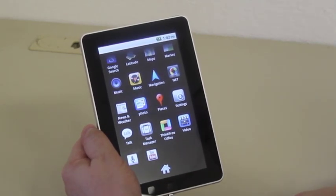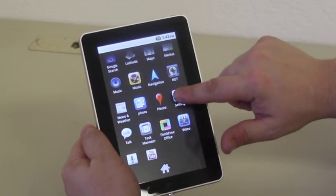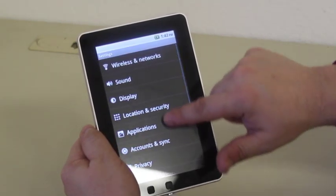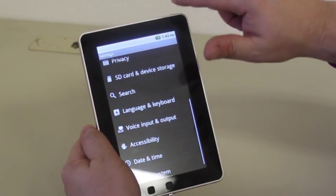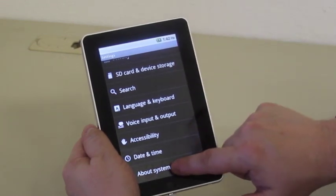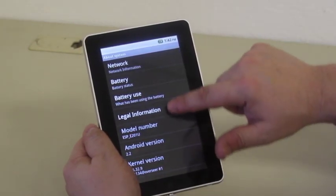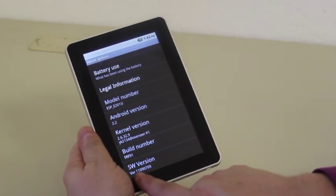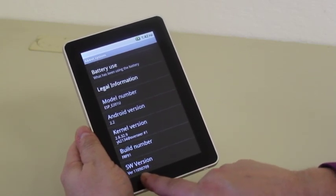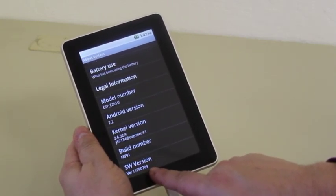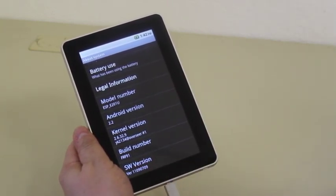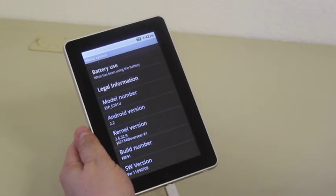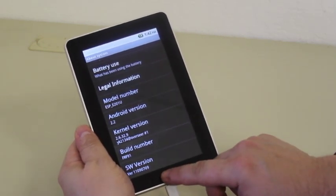The other way to verify if the firmware has happened, if you tap on settings and you'll scroll down to the bottom to about system and scroll again to the bottom and verify SW it. You'll see if the firmware has happened. The firmware has been completed on your FileMate Identity Tablet.